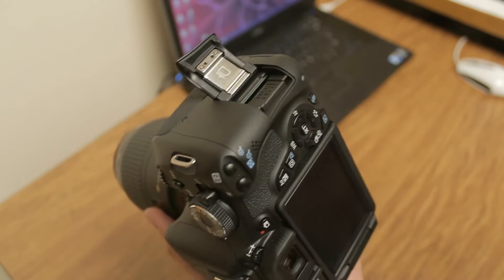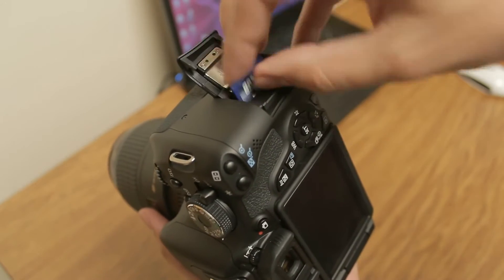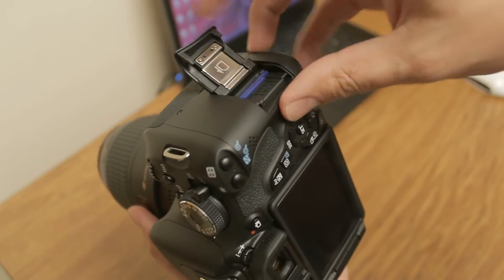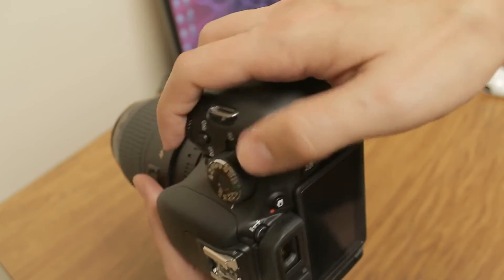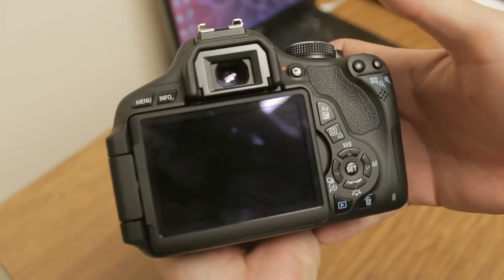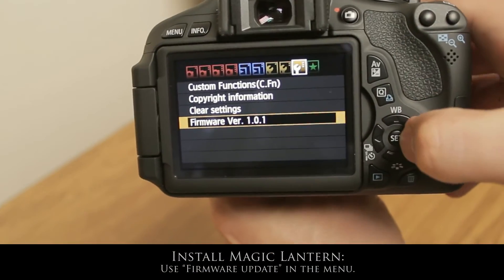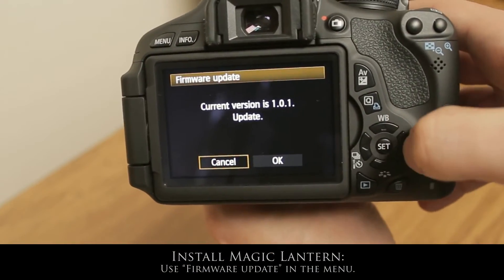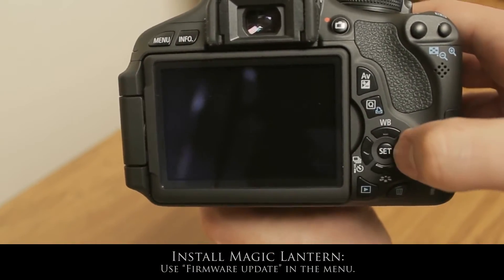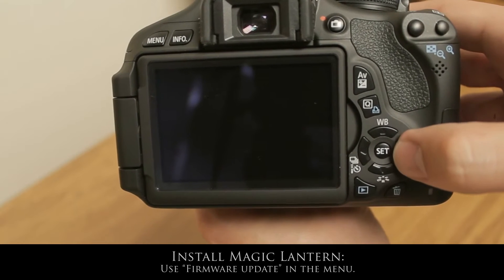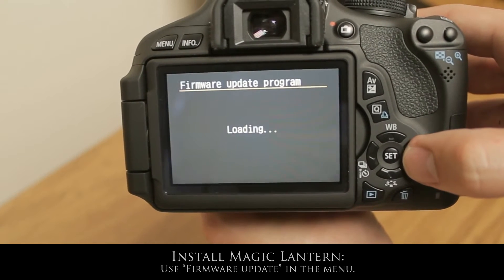So take your SD card, put it back in the camera. Turn the camera on. Press the menu button. Navigate to the firmware. Click OK. Here the Magic Lantern firmware is being installed.